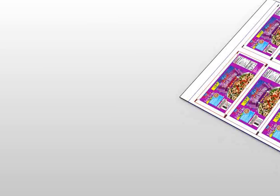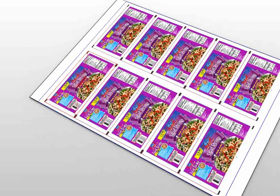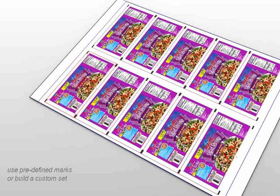Adding registration marks to the plates is a simple operation, even when you need registration marks dedicated to endless printing in Flexo or Gravure. These registration marks are set either by using predefined template marks or by building a custom set of smart marks.